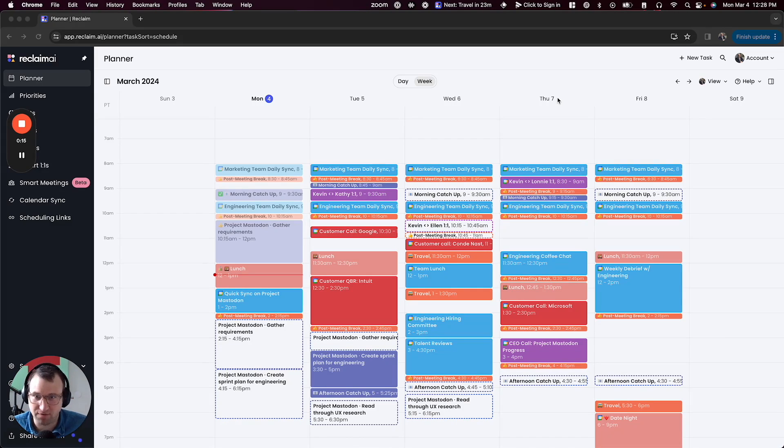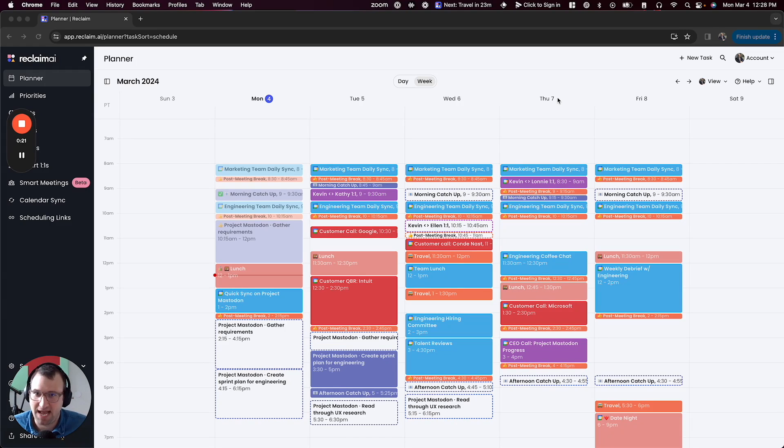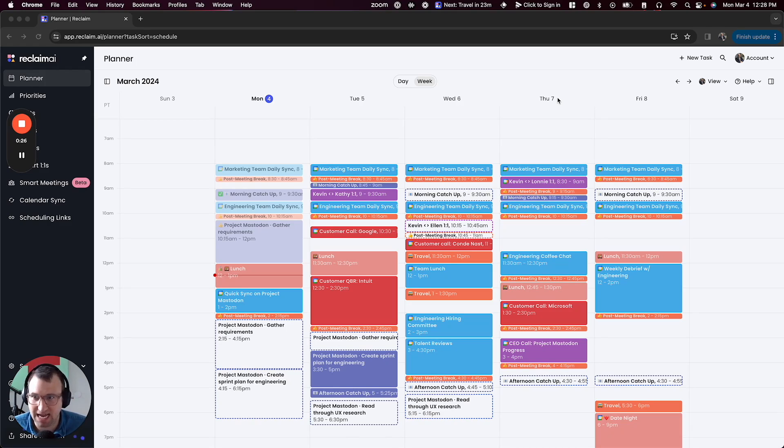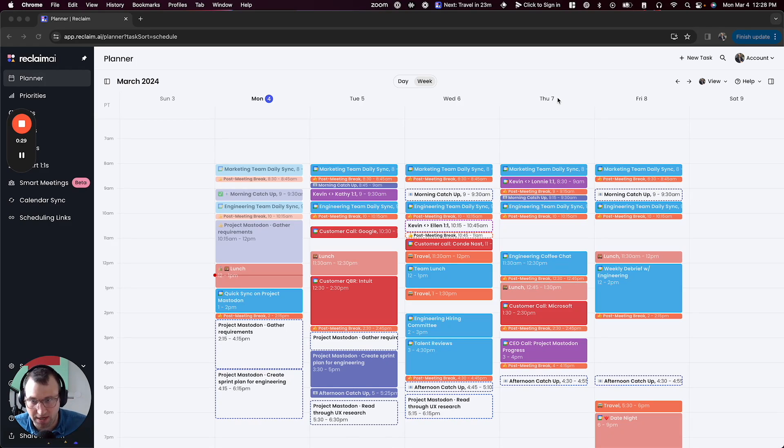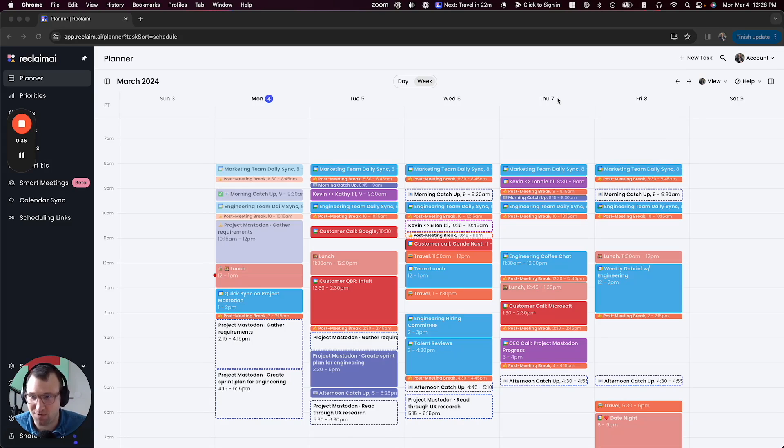Ever since Patrick and I started building Reclaim five years ago, our vision has always been that the reason our calendars are so hard to manage is that they don't know what matters to us. They can't take our needs and our preferences and our priorities and just magically make our calendar reflect that. But as we all know, it's really important that your calendar be a reflection of your priorities so that you can get time for what matters most.